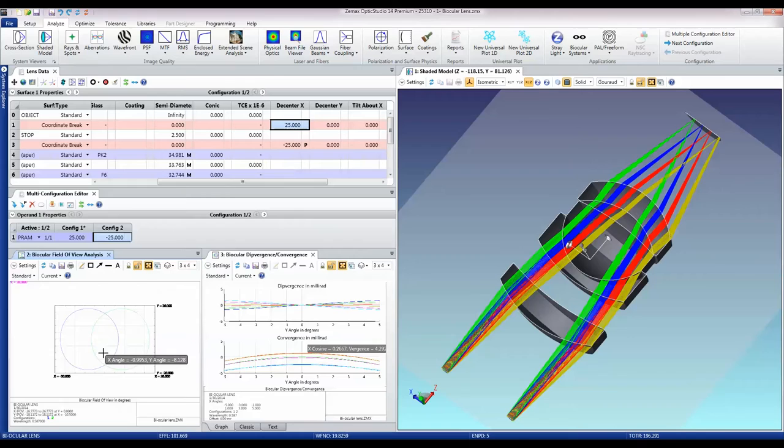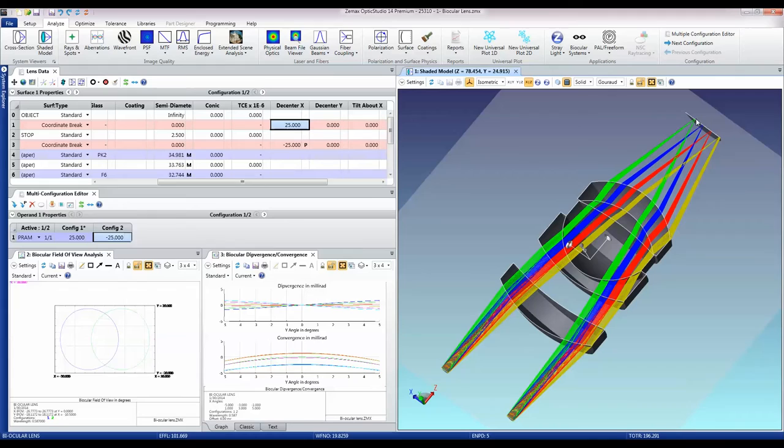Divergence and convergence refer to the differing angles that the two eyes' field of view make at the same point. If we're looking at this point, the left eye is coming in at a relatively small angle.